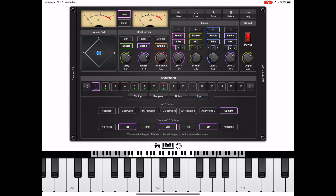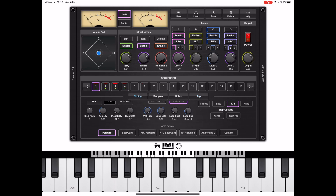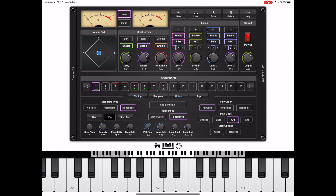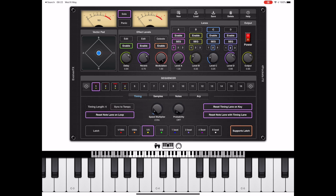So if we select variation two, let's change that — let's change it to a forward arp. Because the timing goes a little awry, I'm going to change to the timings tab and enable this reset note lane on loop option. If we take a look at the note line we can see that the length is eight beats, so let's set the timing length to be eight beats also — at least that way they can stay in sync.